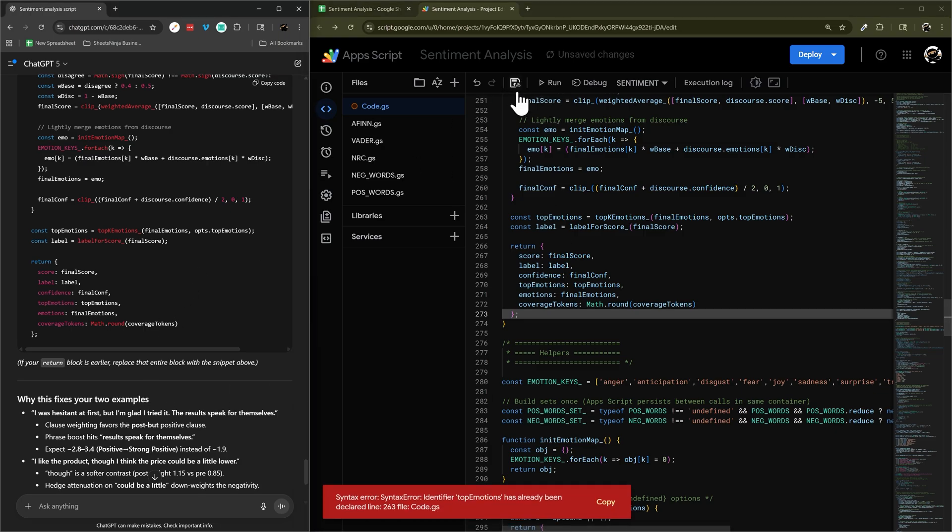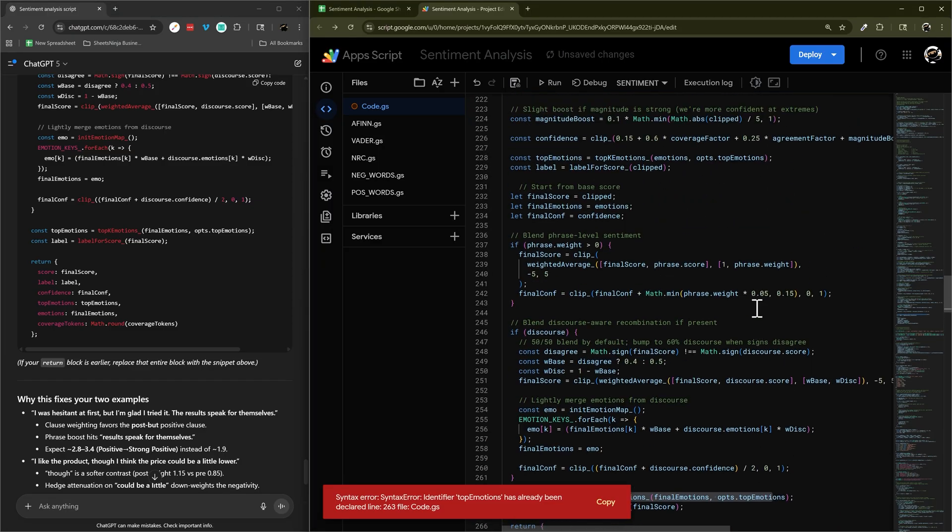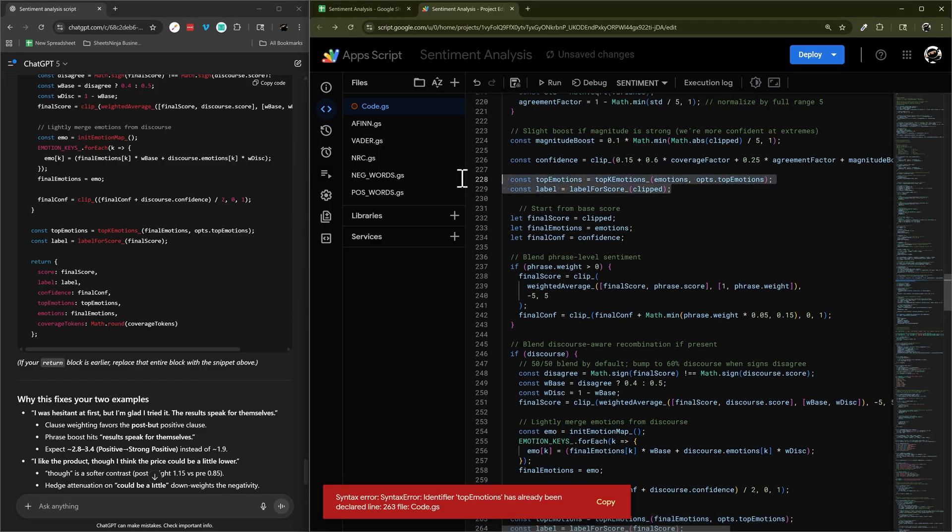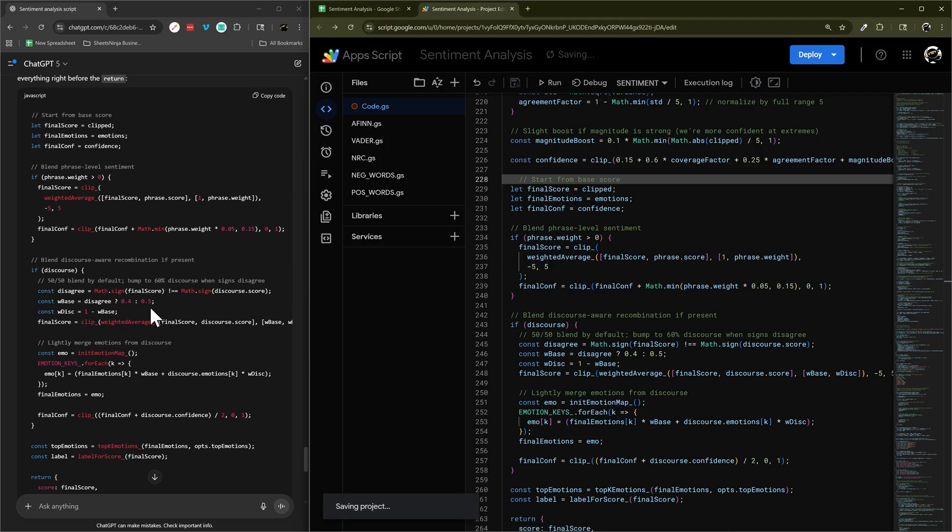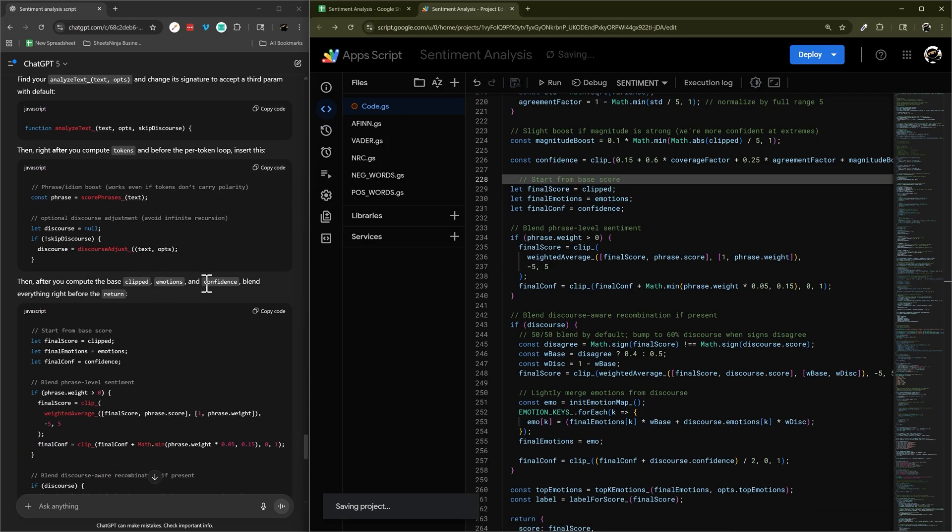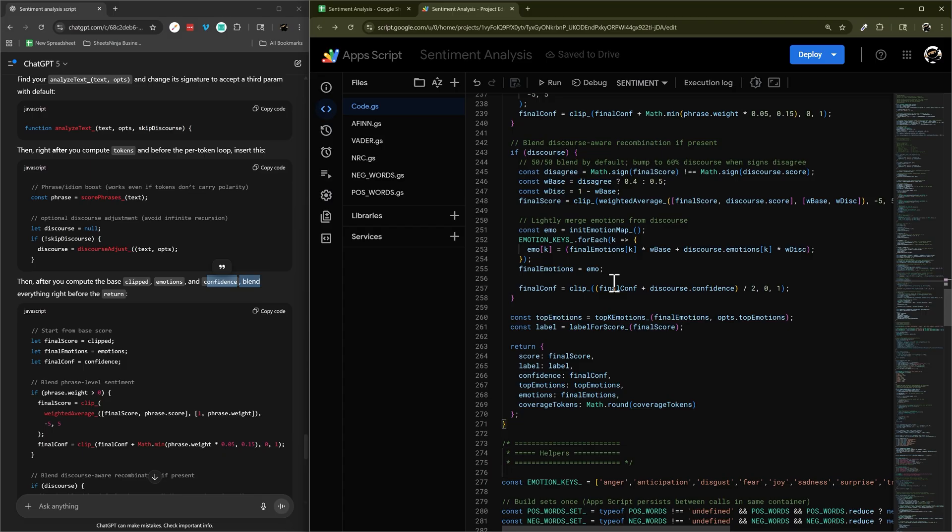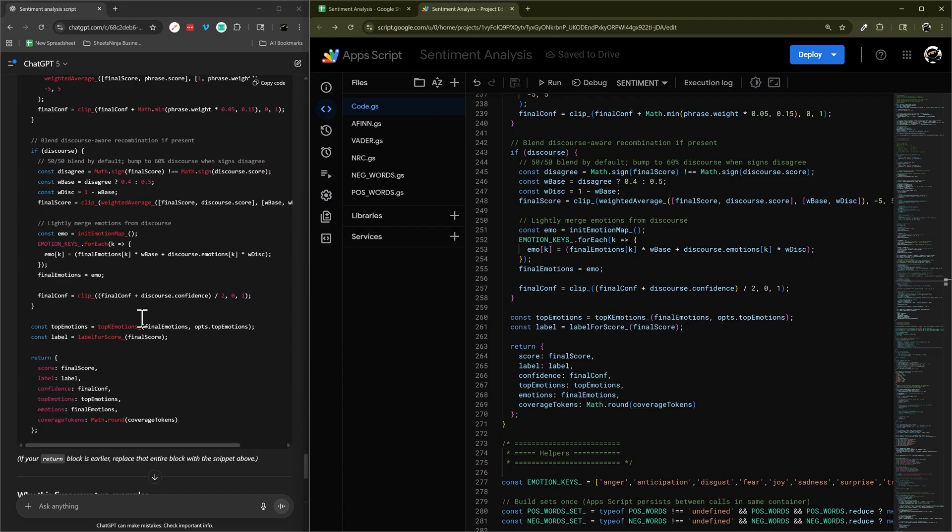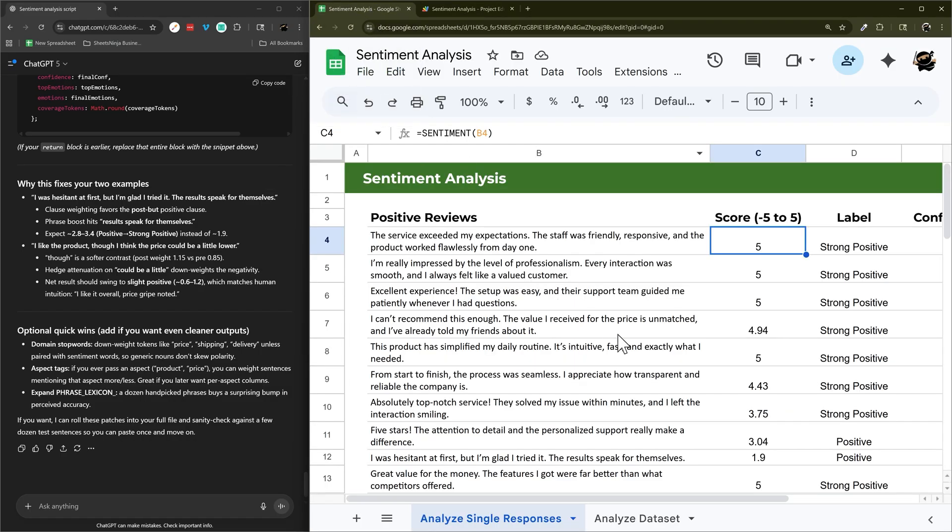And our return is right there. And let's see if it saves without top emotions are declared. 263. Oh, there's top emotions and label. So after confidence. Okay. So include everything else. That should be it. See if it told me anything else. All right. Let's see what that changes here.